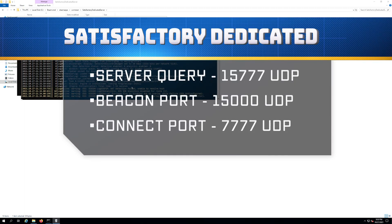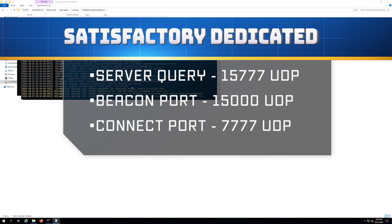And this is gonna have to be done in your firewall, probably on your Windows machine, your Windows server here, and also on your router. So there's two spots you're probably gonna have to open ports. The Windows firewall, which I actually have a video on how to do that. I'm gonna put a link below in the description. Watch that to get that done.